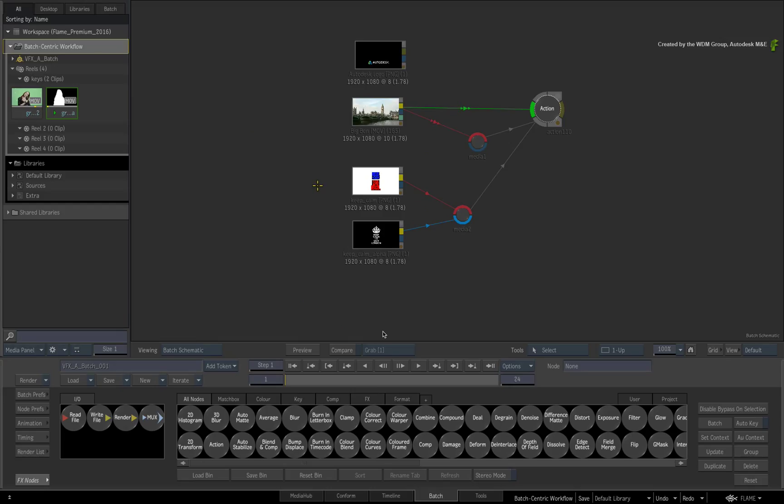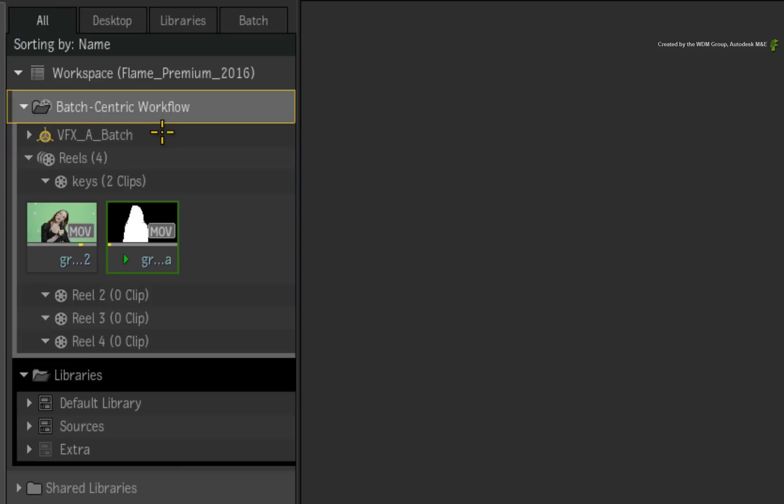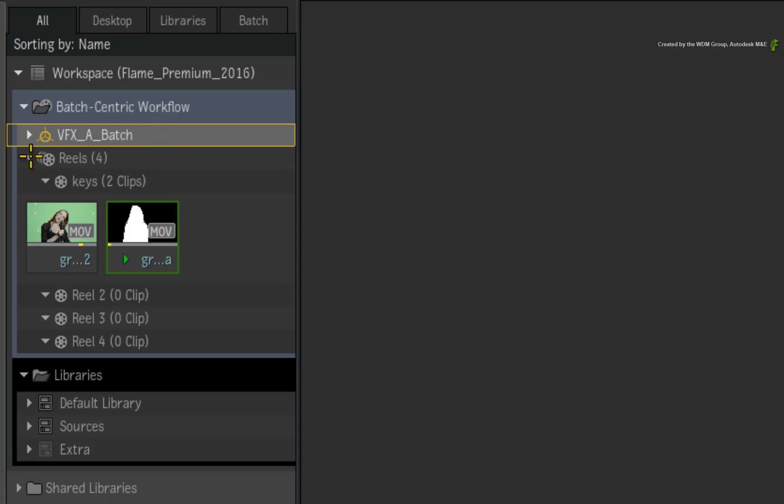This concept has always been supported as a Flame workflow. However, in Flame Premium 2016, Batch has been enhanced and is now known as a Batch Group.